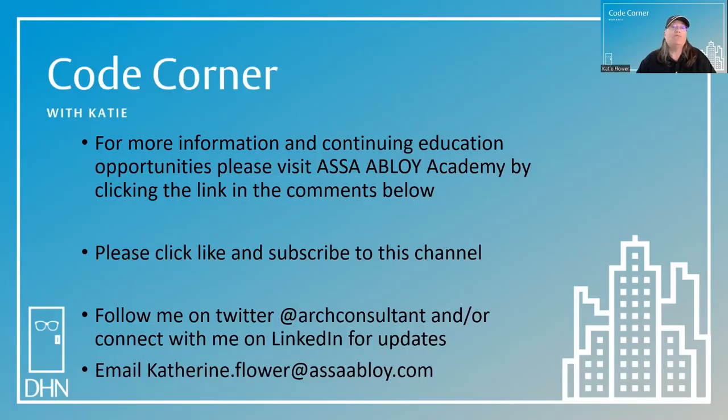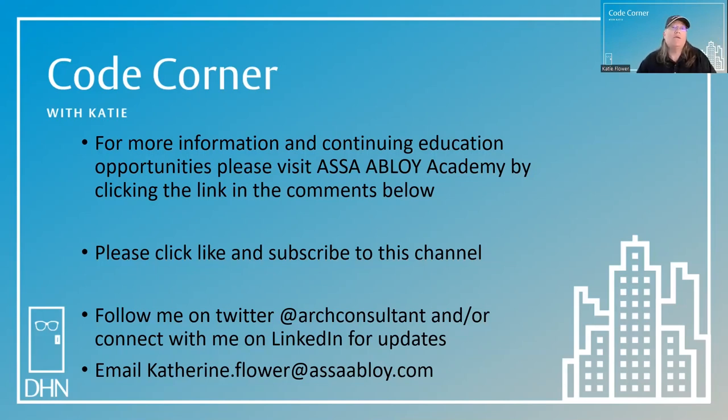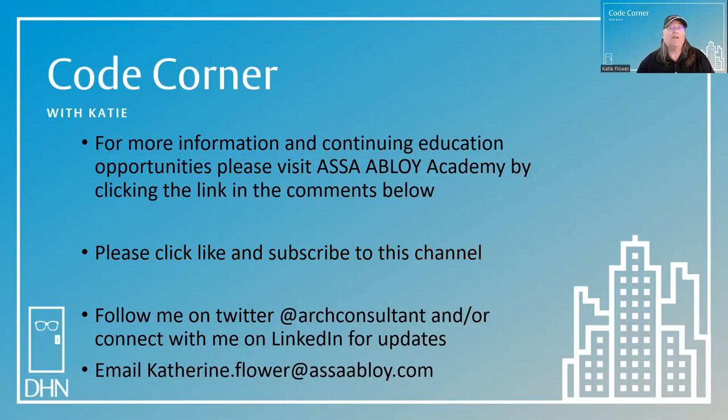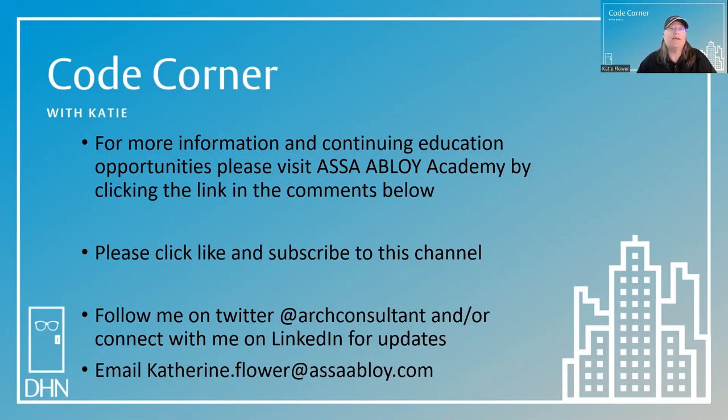For more information and continuing education opportunities, please visit ASSA ABLOY Academy by clicking in the link in the comments below. Please click like and subscribe to this channel. You can follow me on Twitter at ArchConsultant and or connect with me on LinkedIn for updates. If you have a code question, feel free to email me at katherine.flower at assaabloy.com. Thanks for joining me in the code corner today. My name is Katie Flower, and my goal is to help you achieve safe security in the built environment.